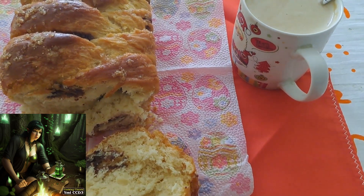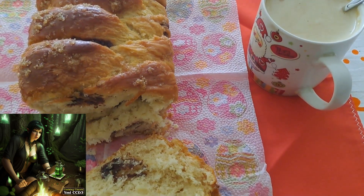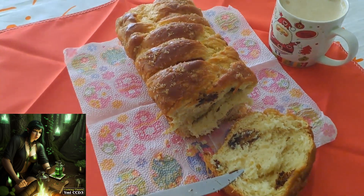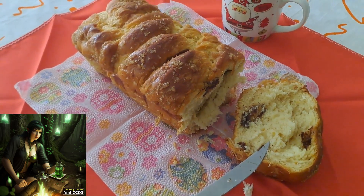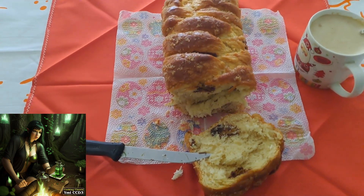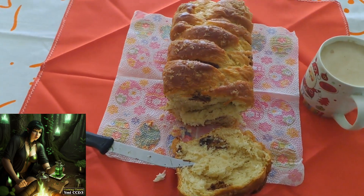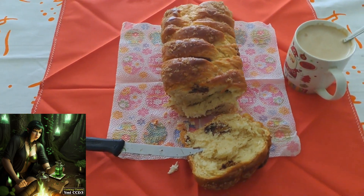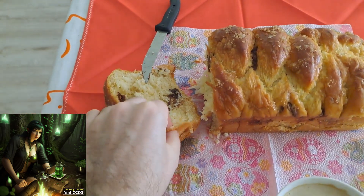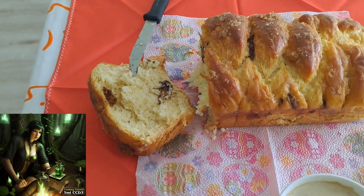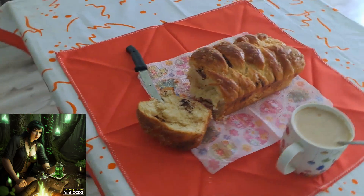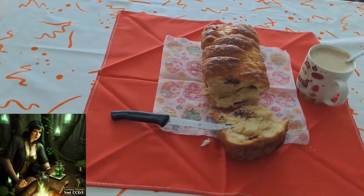Traditional methods of making Easter bread involve a blend of ancient techniques and cultural customs passed down through generations. The ingredients and recipes may vary widely depending on the cultural background, but certain elements remain consistent. In many traditions, Easter bread is made from enriched dough, which typically includes flour, eggs, butter, sugar, milk, and yeast.